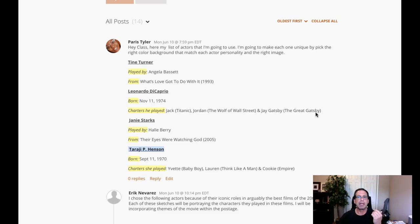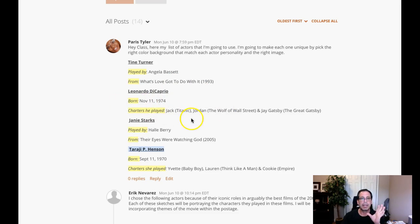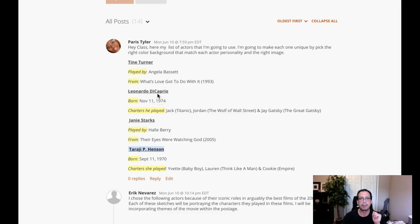And I think two of your final choices here are, and I would say Leonardo DiCaprio is definitely a household name, definitely an iconic American entertainer. I would say Halle Berry is the same.